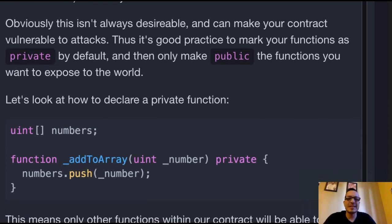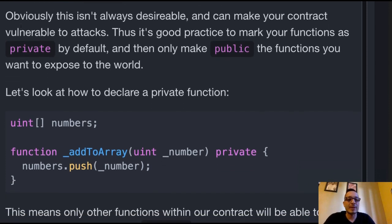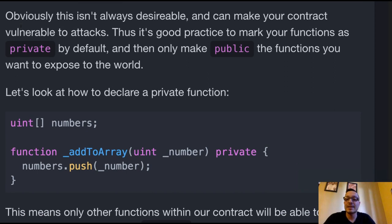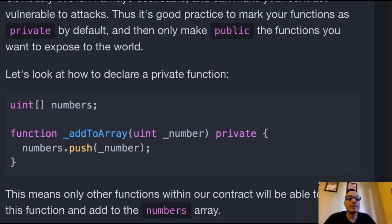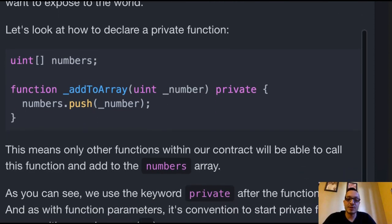Obviously, this isn't always desirable and can make your contract vulnerable to attacks. Thus, it's good practice to mark your functions as private by default and then only make public the functions you want to expose to the world. Let's look at how to declare a private function.